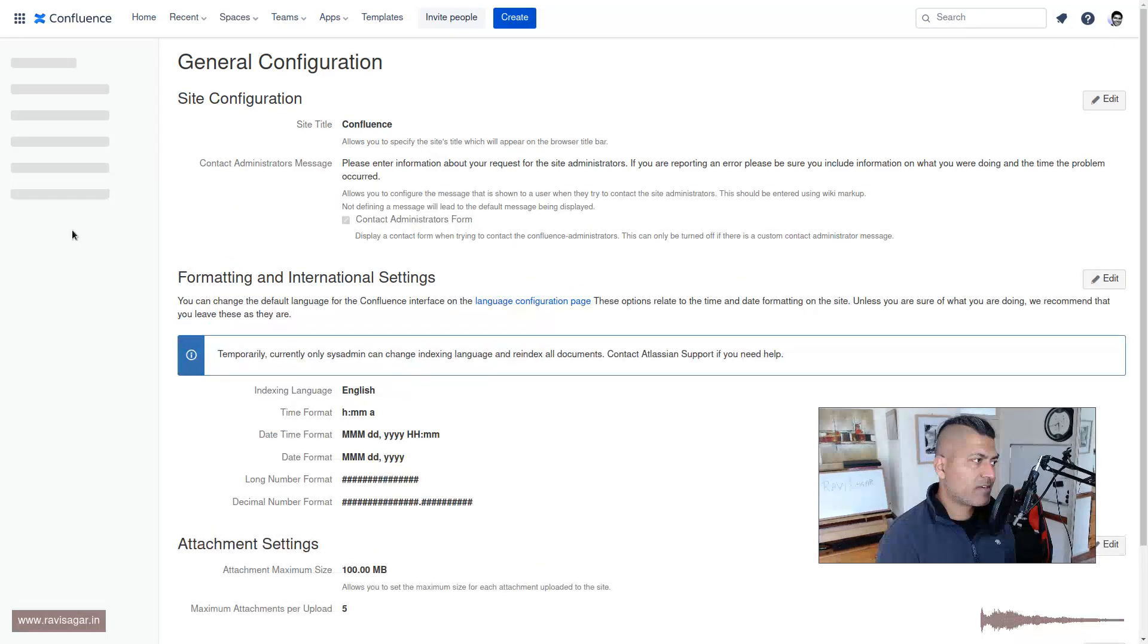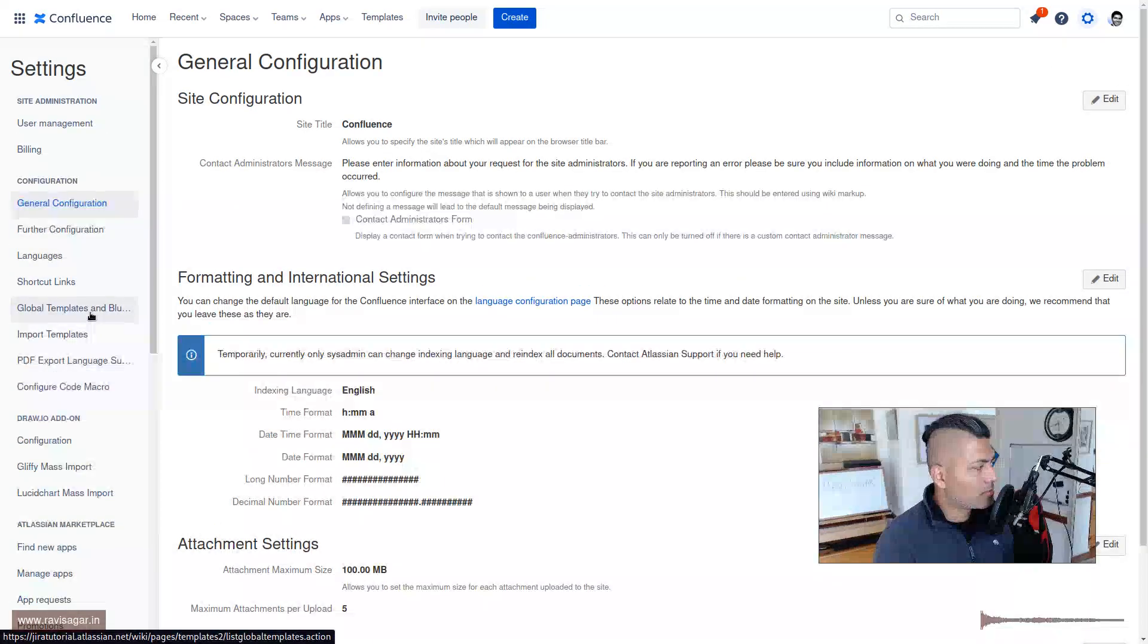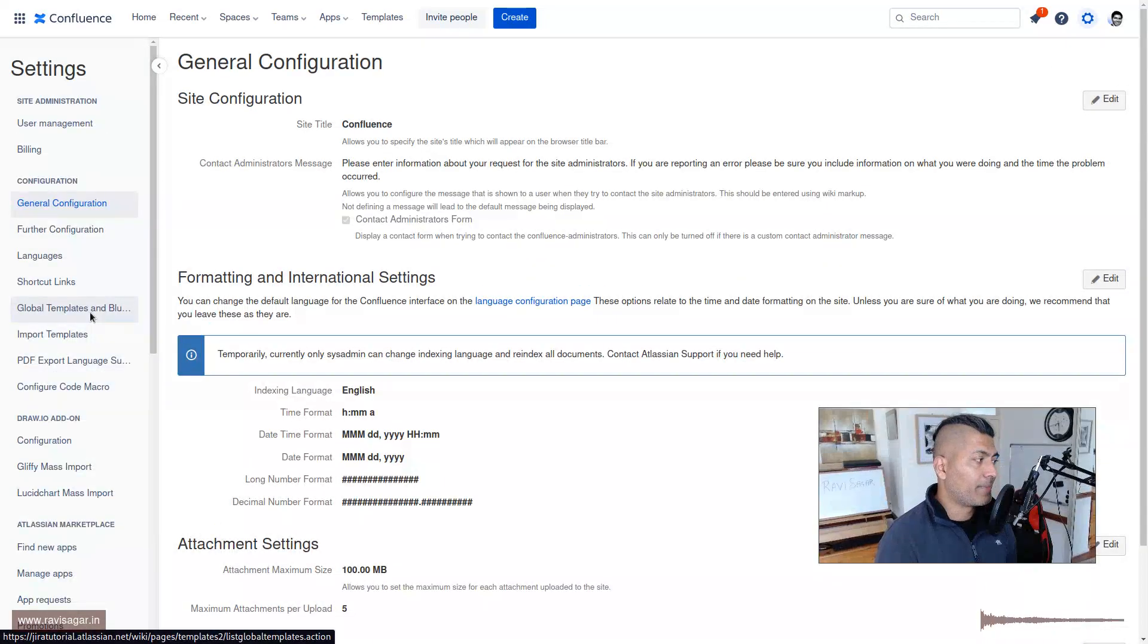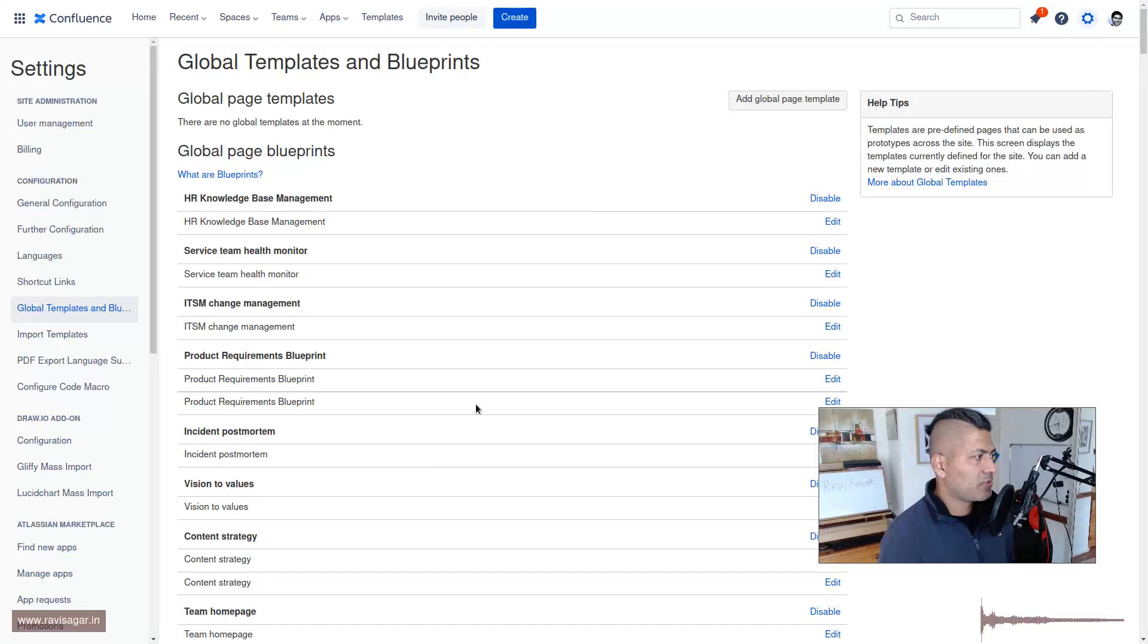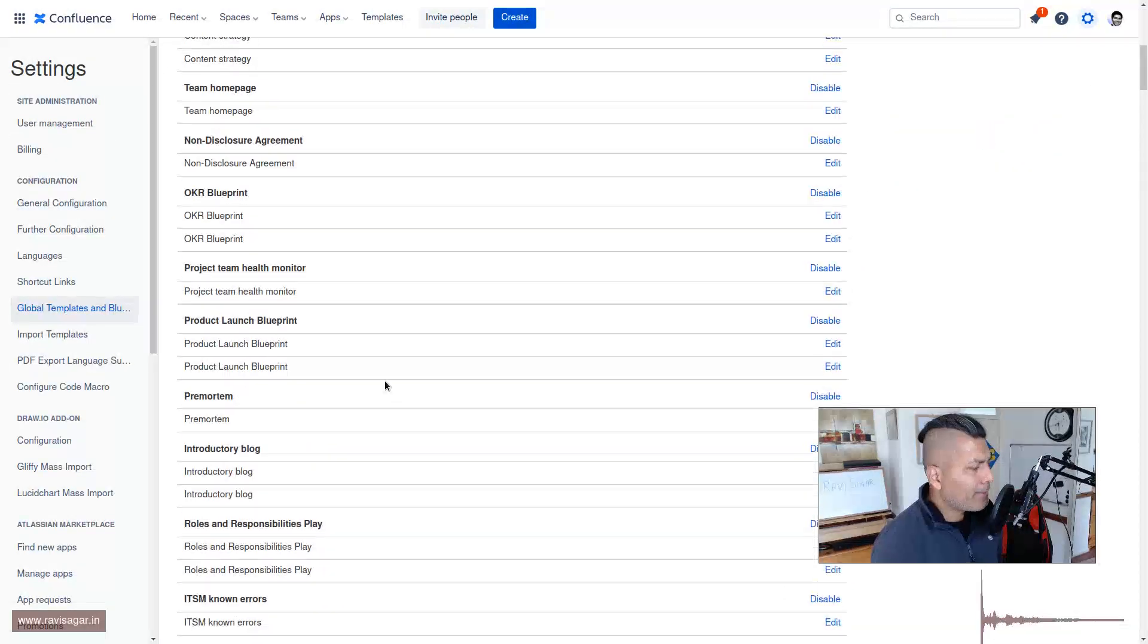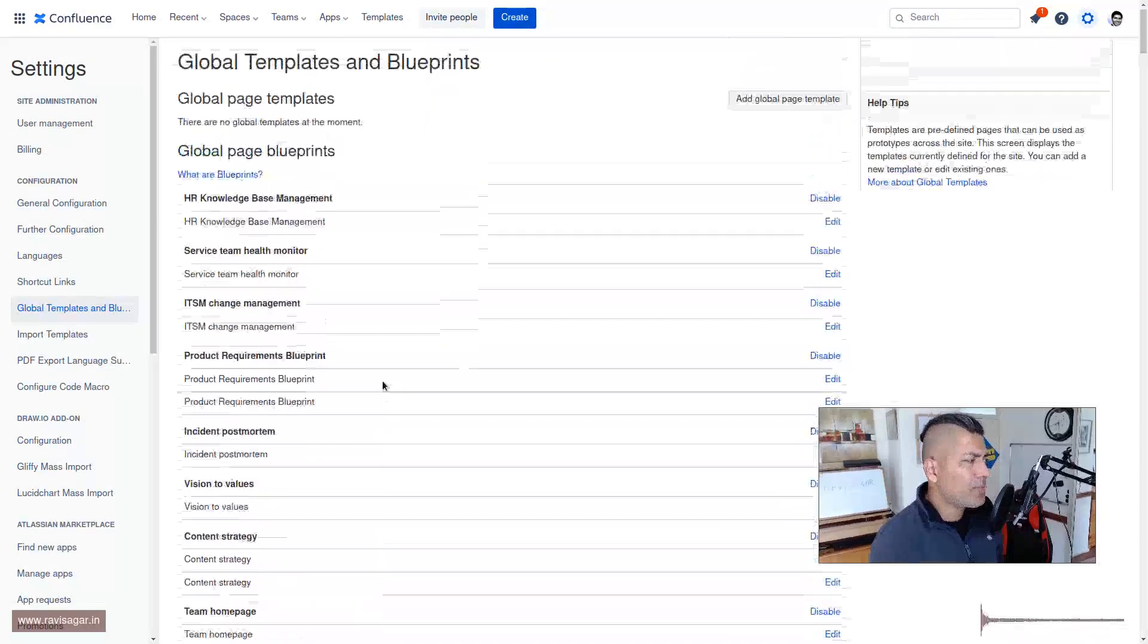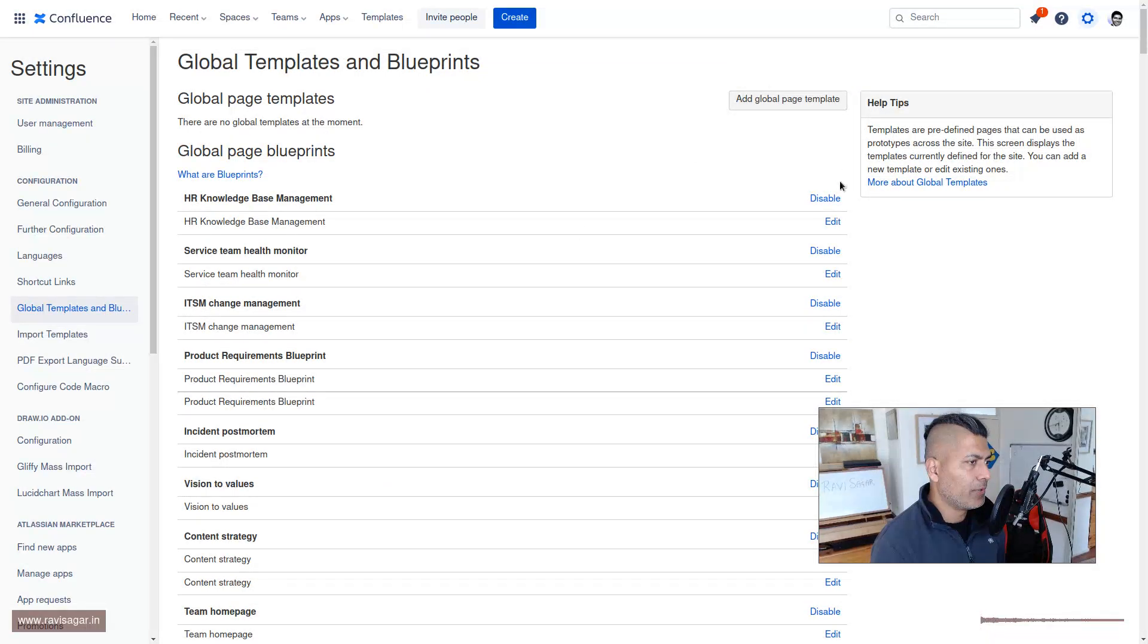Let's go to the Confluence administration and then click on this option called global templates and blueprints. This is the place where you can actually create your own template. I believe I made one video where I showed you how to create a template.